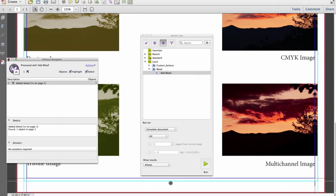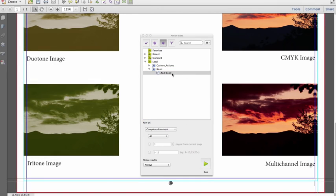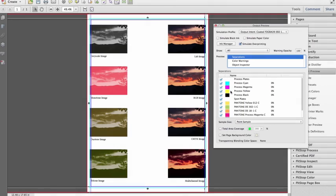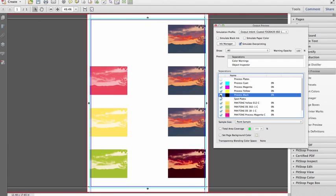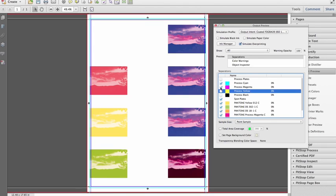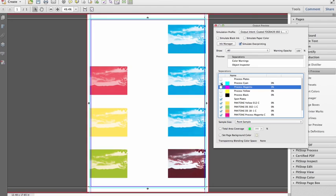This page is also missing bleed. After executing the Add Bleed action list, you can now see I have bleed, and if I now go to the Output Preview and turn off the black separation, you can see that my generated bleed has the same color separations as my original content.